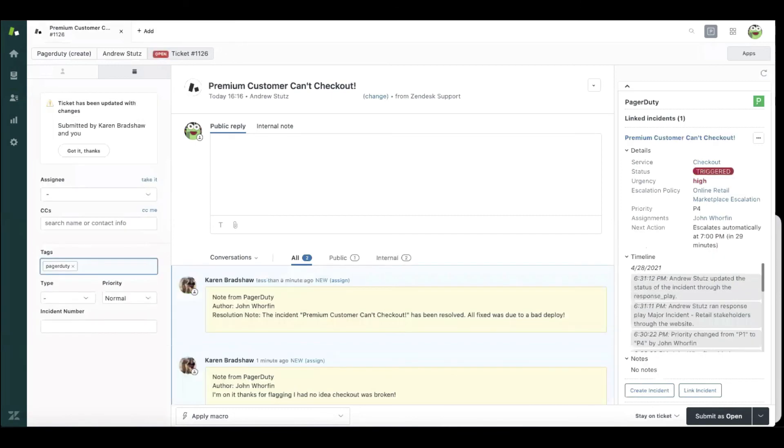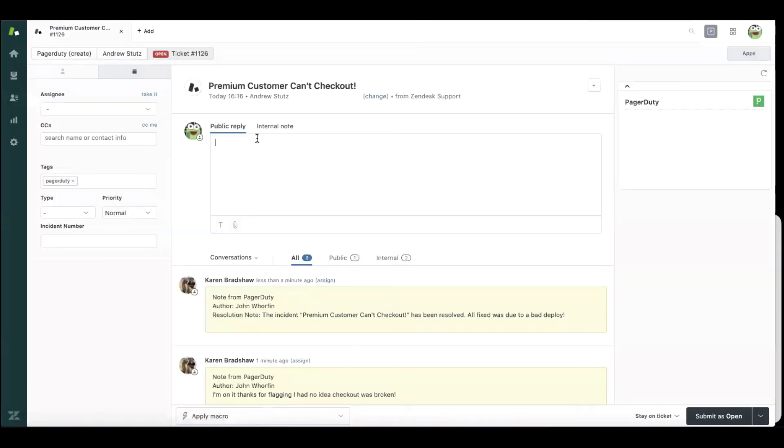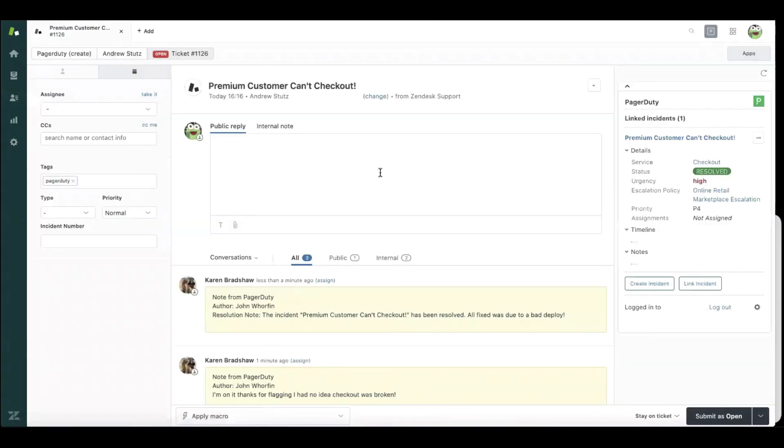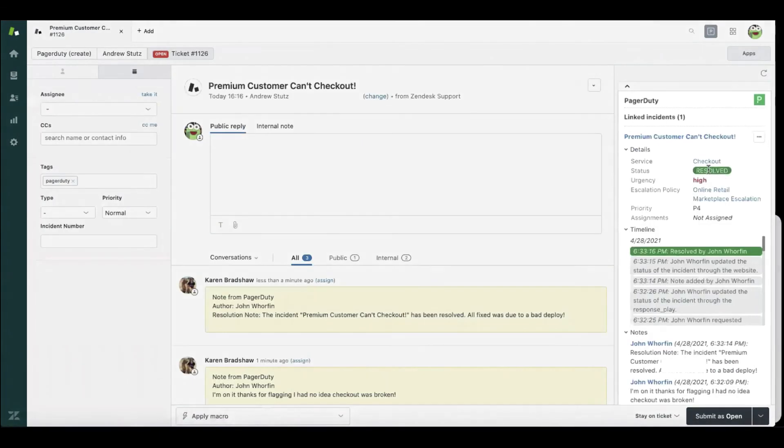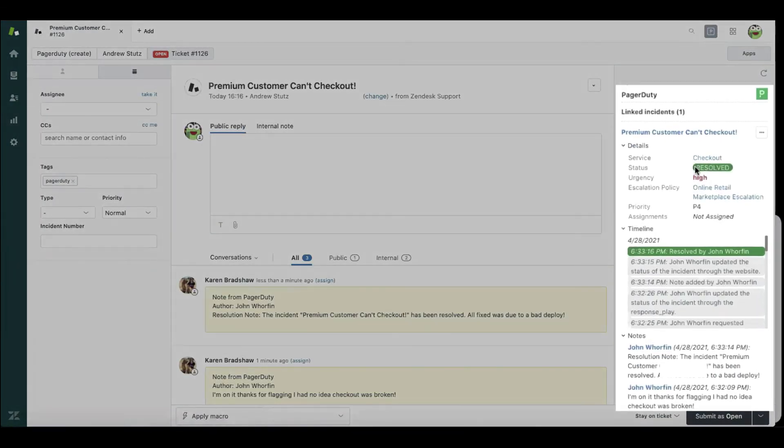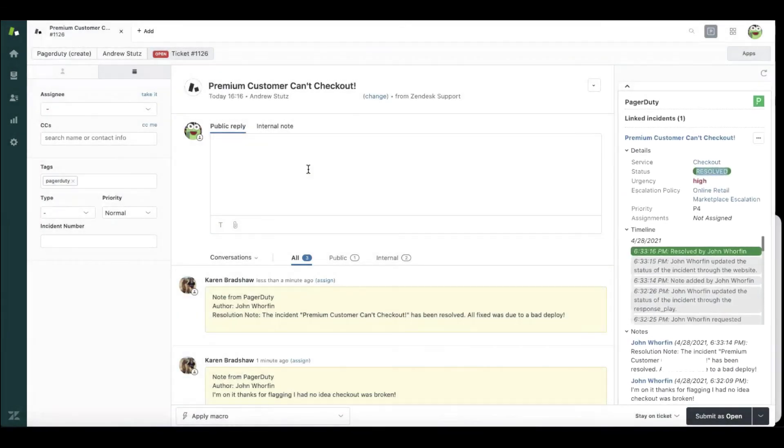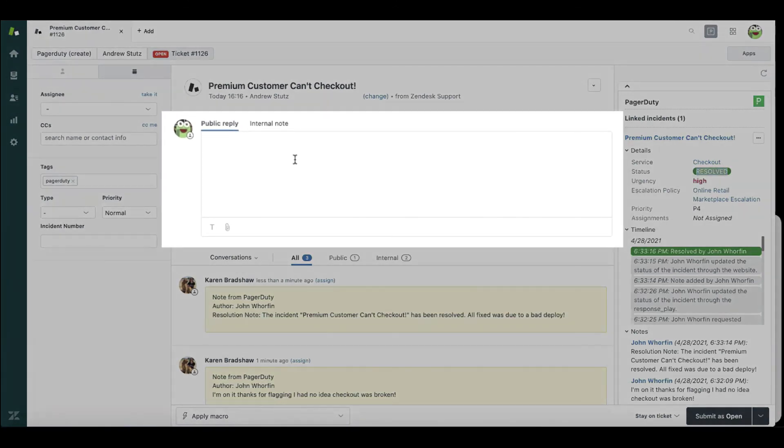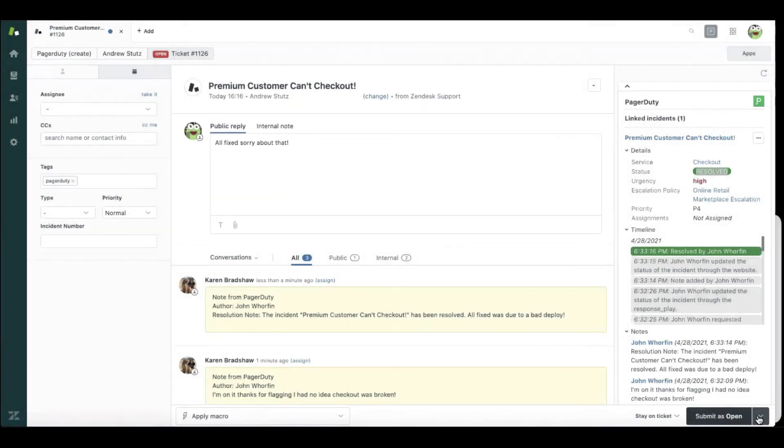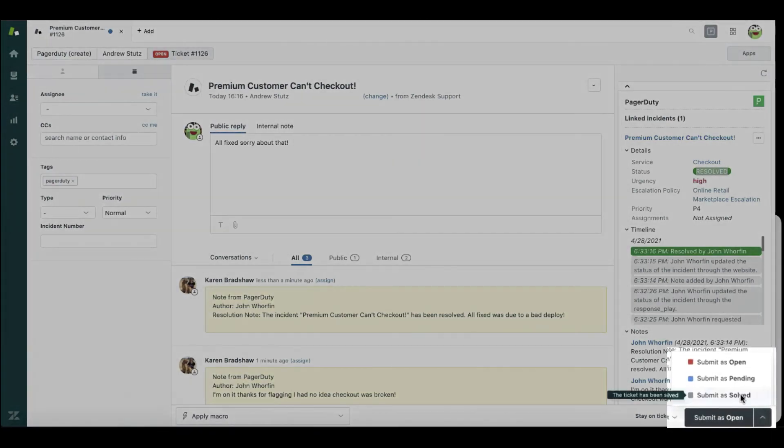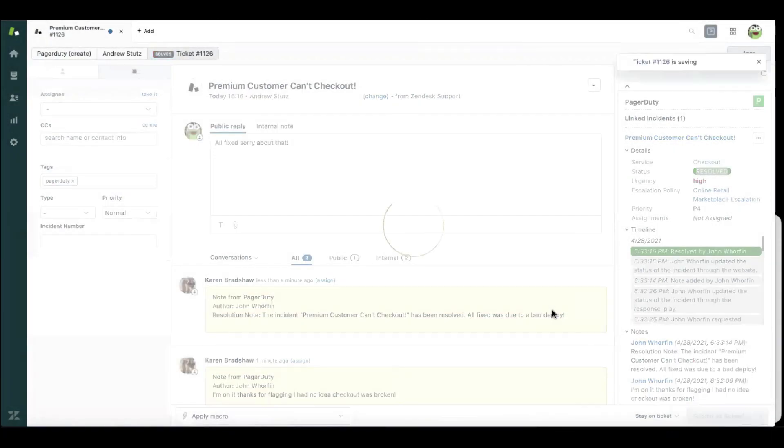I can see here, refresh my screen, and I can see that that incident is resolved. 'All fixed. Sorry about that.' And submit my ticket as solved.